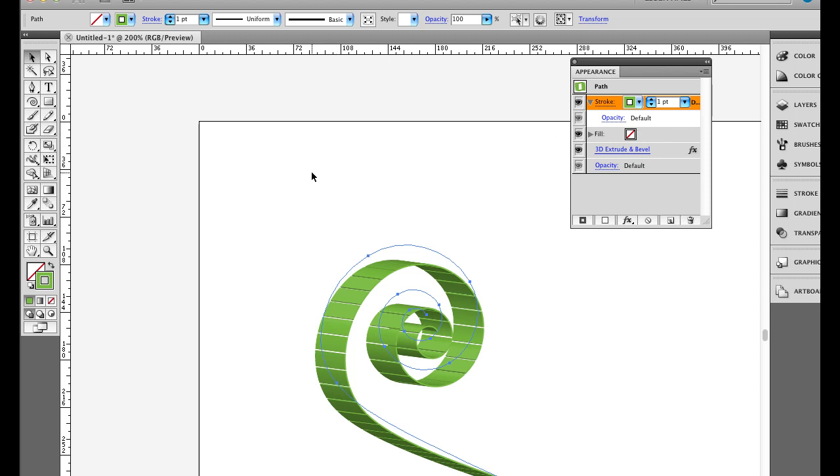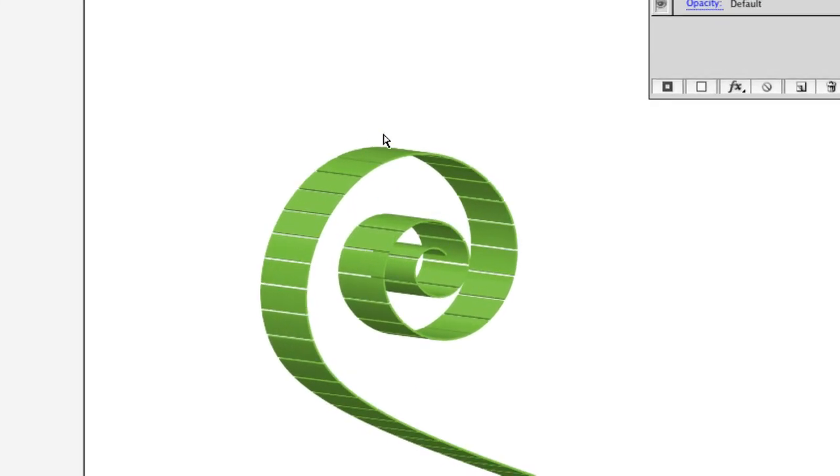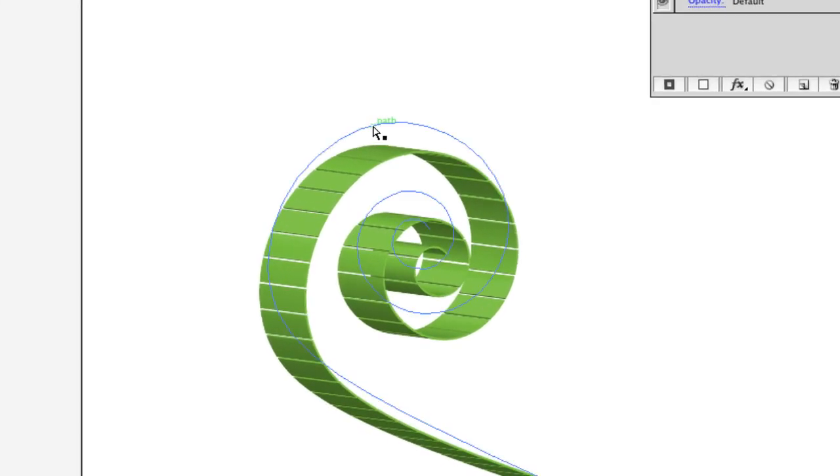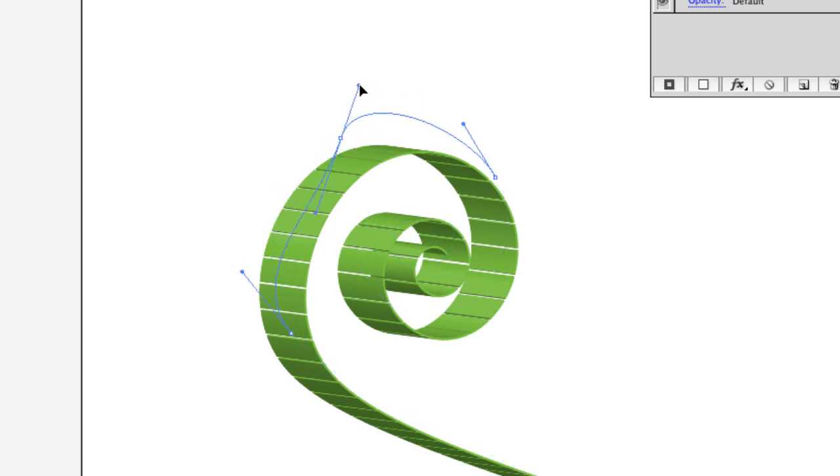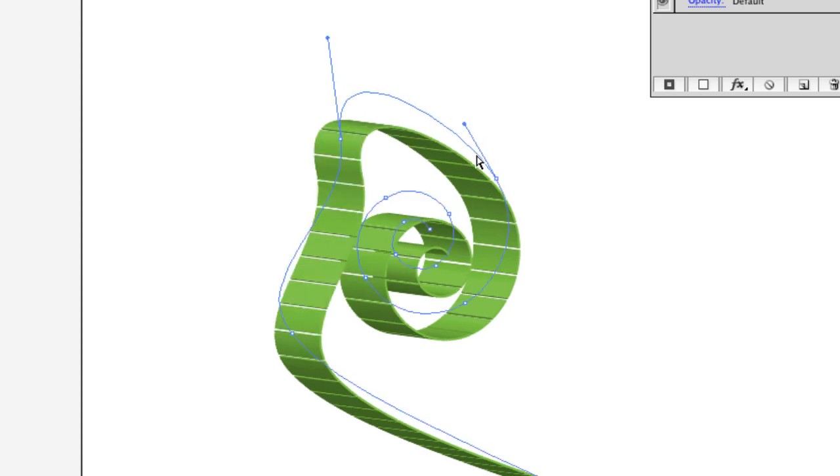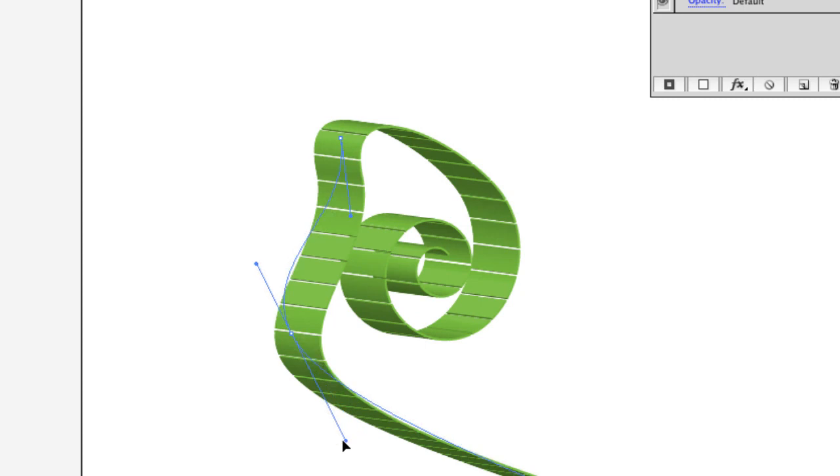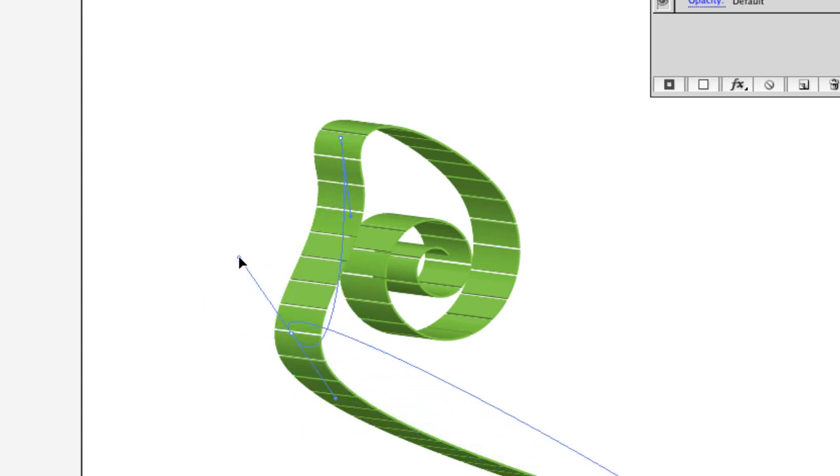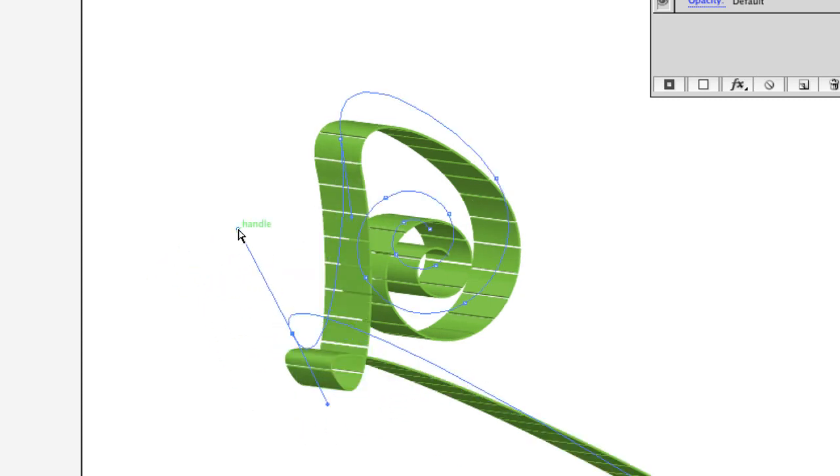One thing I want to mention before I leave here, because it is a path, you can go up to the Direct Select tool, click off and click on, and you can go in here and change the shape of the path and it's just going to reorient itself like the path would for the ribbon. So I can go in here and make some pretty funky things. So I think this is a pretty slick deal. Why don't you go ahead and try it and have a good time.